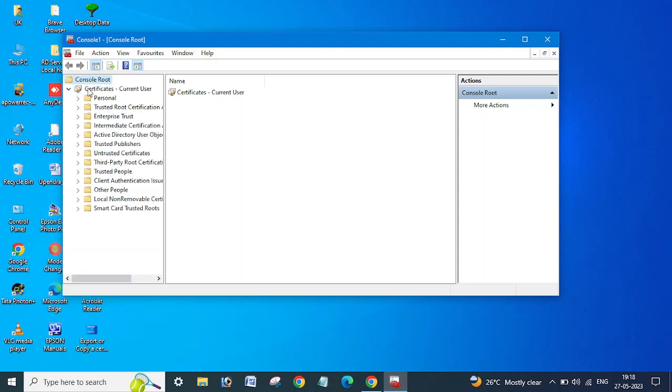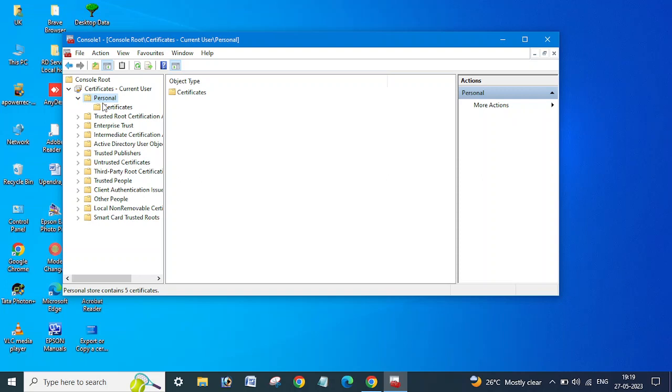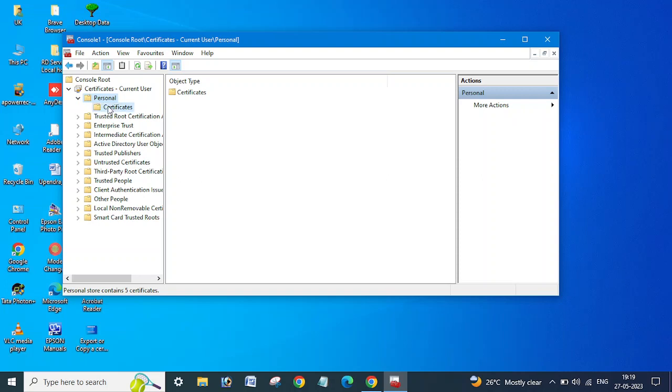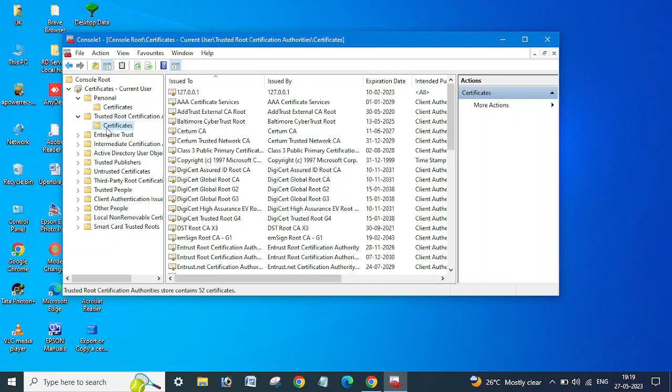And yeah, you can see the certificate manager console is open in this way also. If you have to export the personal certificate, you can expand this or go to Certificates. Or if you have to export trusted certificates, you need to go to the trusted certificates. Sorry guys, I already told you I am suffering from cold.